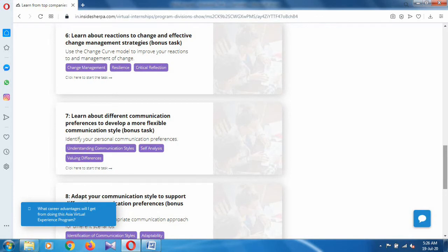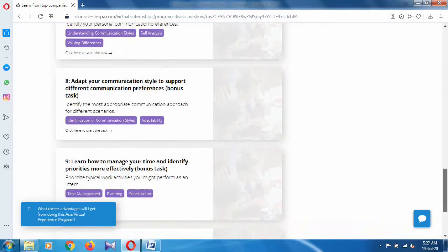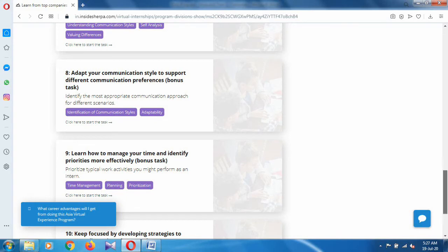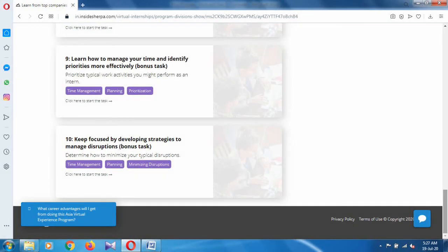This is the eighth one: adopt your communication style to support different communication preferences. Then ninth and tenth and so on. I will provide a link in the description. You can go and download all the task solutions and just submit them as your submission.